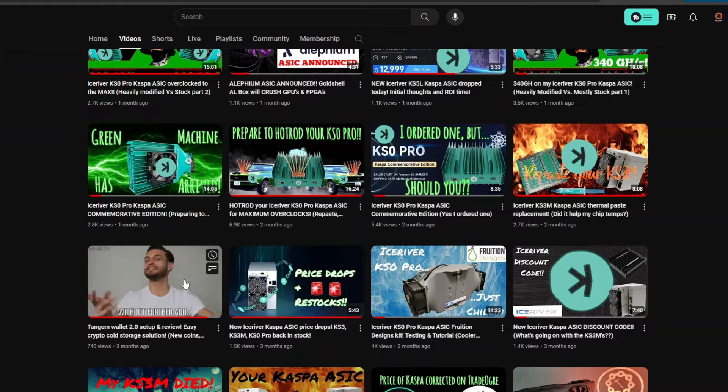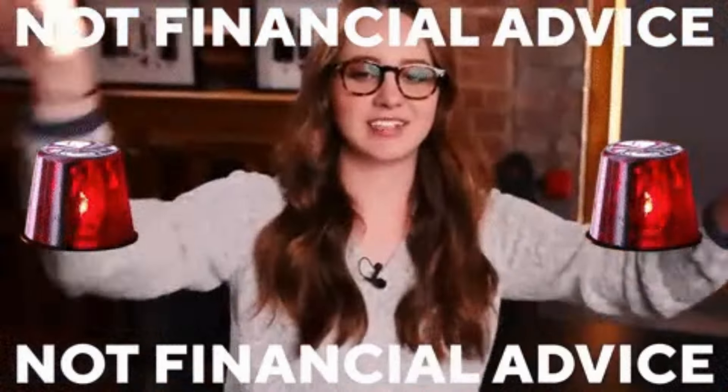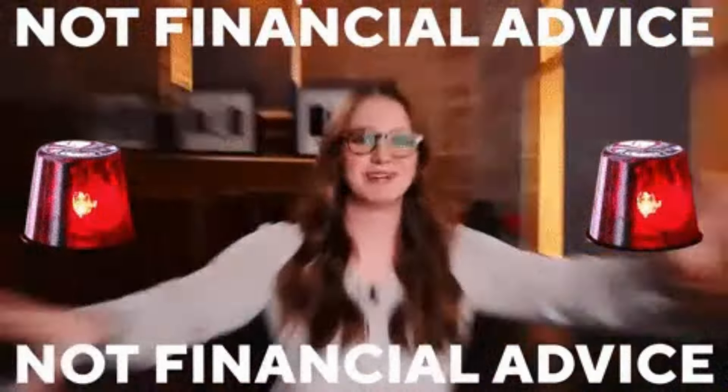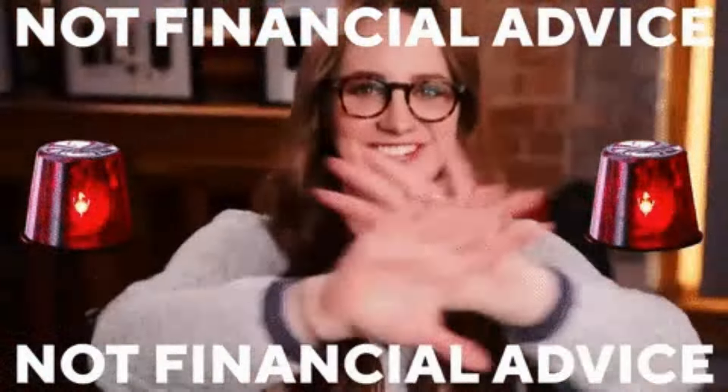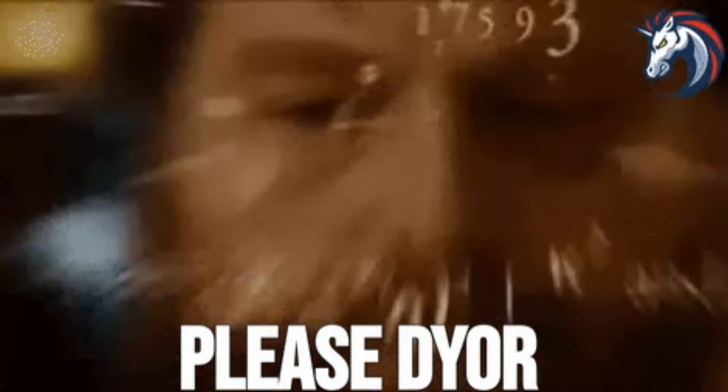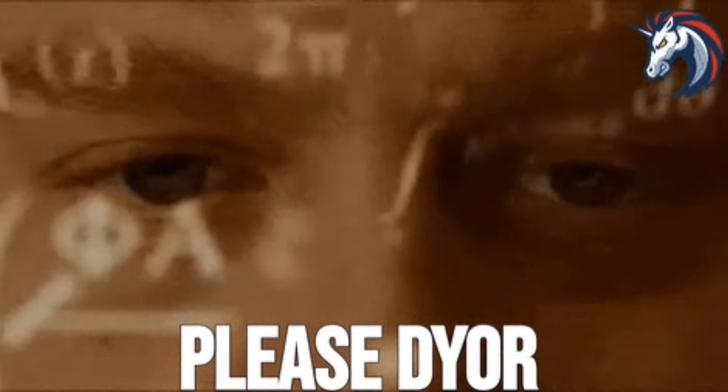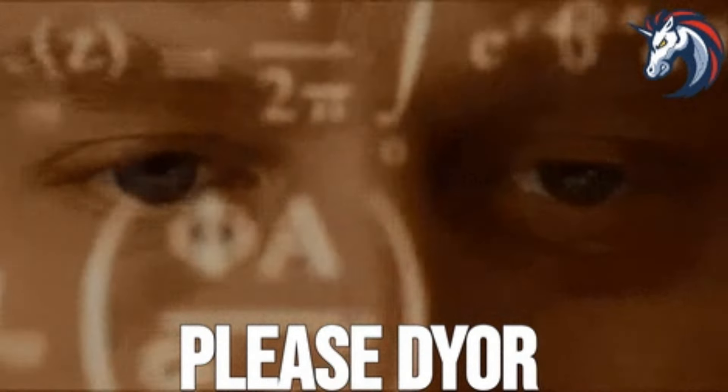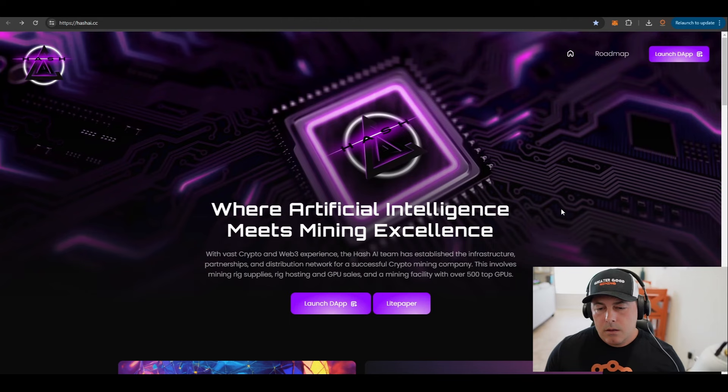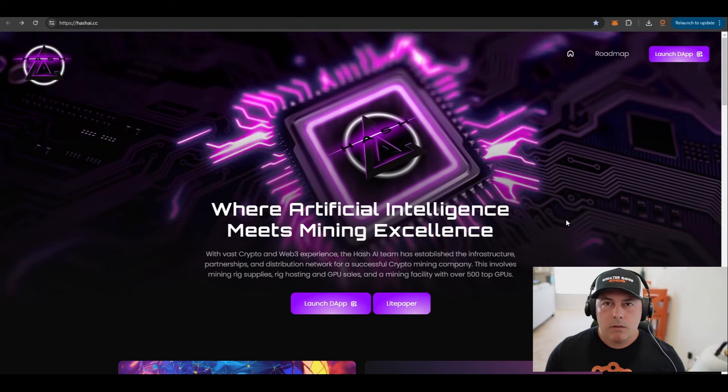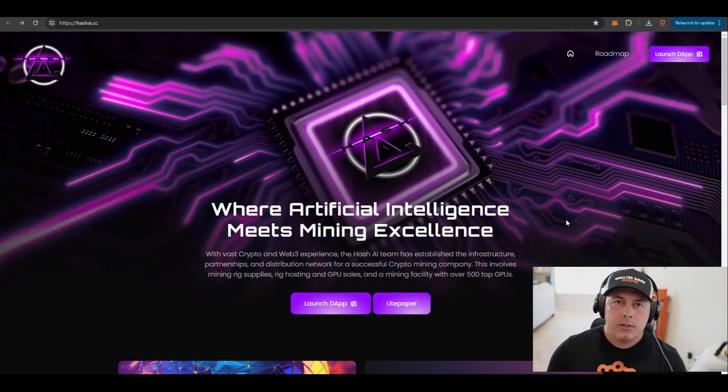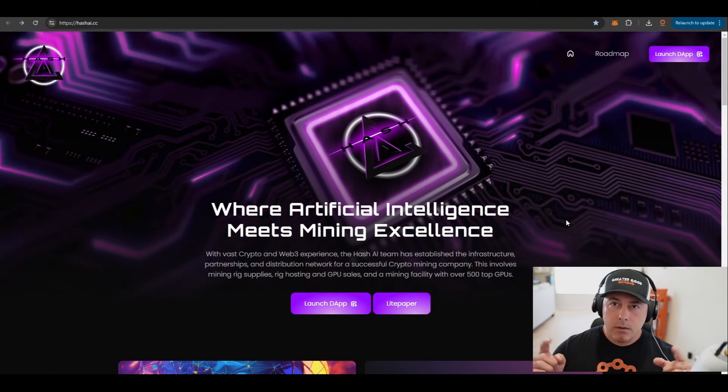Also remember, nothing I say is ever financial advice. Crypto can be very volatile and risky, so always do your own research. With that being said, let's get back to the video.